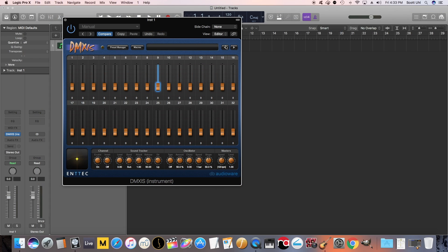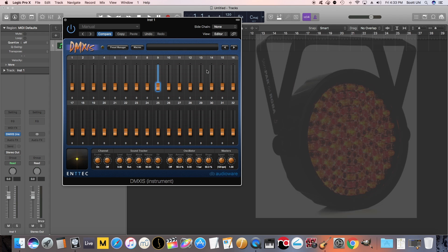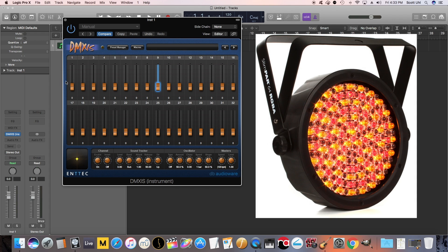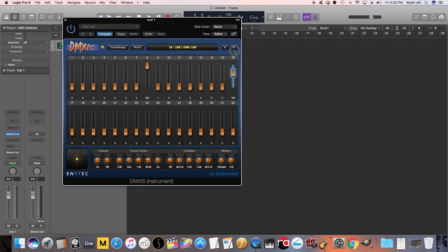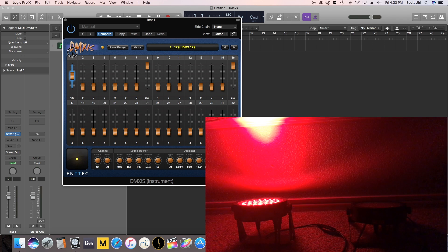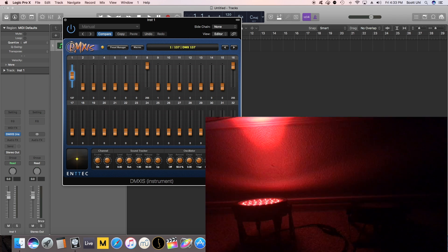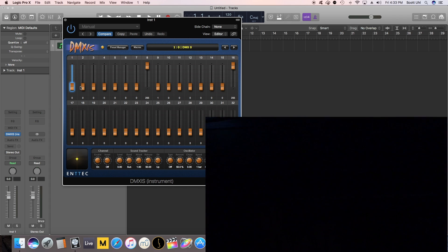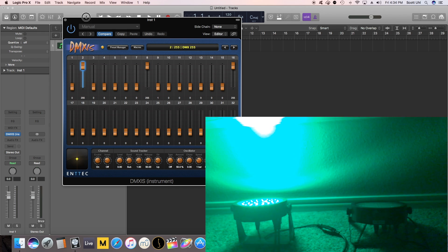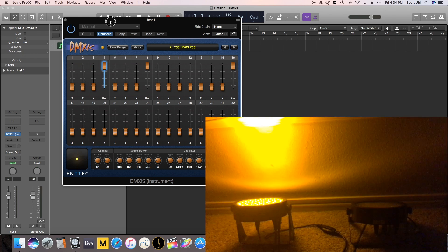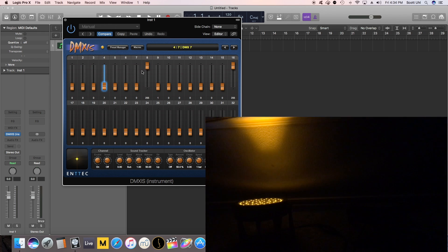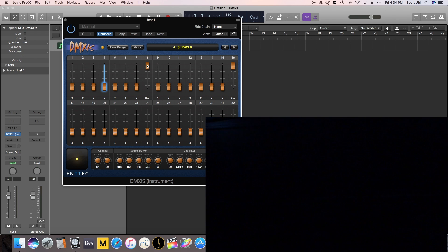The lights that I'm using are some simple-to-use Chauvet, I believe they're called Slimpar 64, but let me set this up really quick. They read eight channels of MIDI data each. So for example, the way that I have this set up, the one on the left, channel 1 is red, 2 is green, 3 is blue, 4 is amber, and then I'm not gonna mess with any of the other ones.